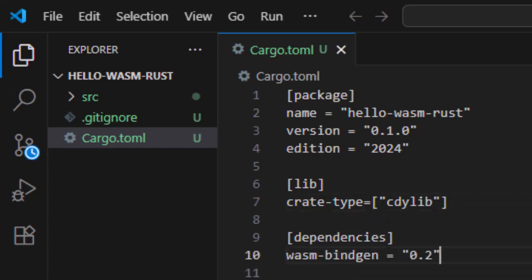Okay, here's what these do. First, crate type cdylib tells Rust to compile the code as a C-style dynamic library. That's what WebAssembly needs in order to work properly in the browser. Second, Wasm bindgen is the crate, a Rust package that lets our Rust code talk to JavaScript and vice versa.